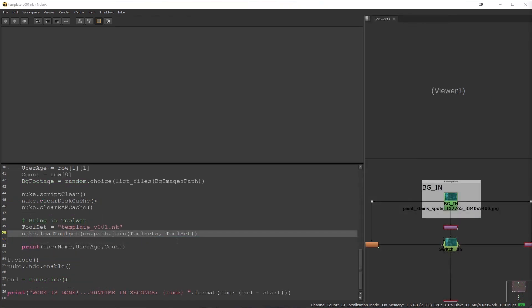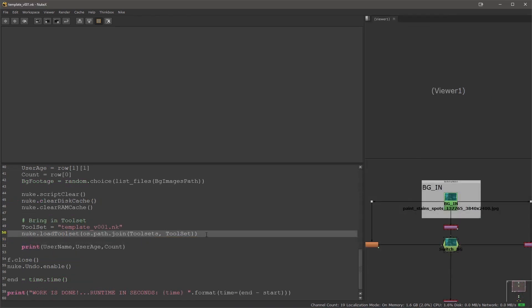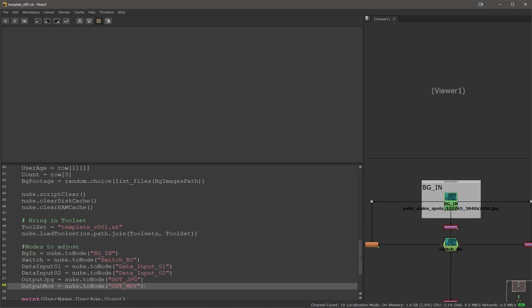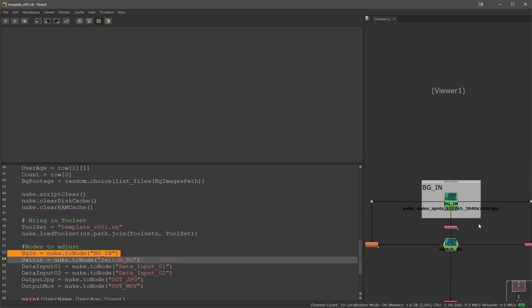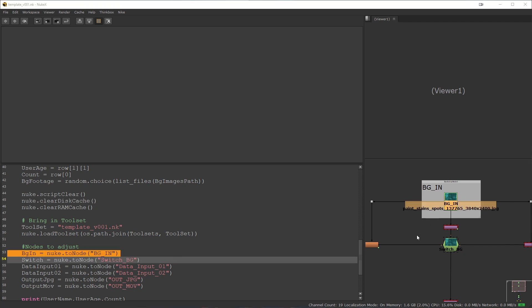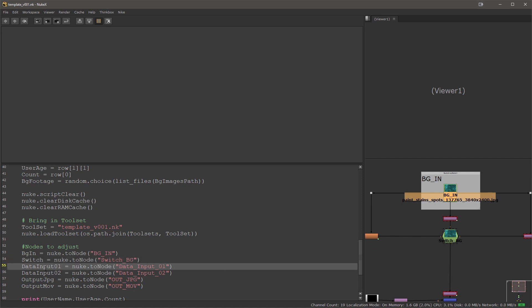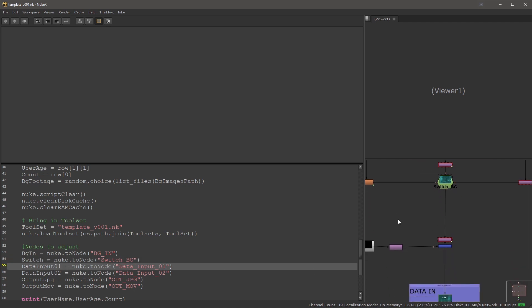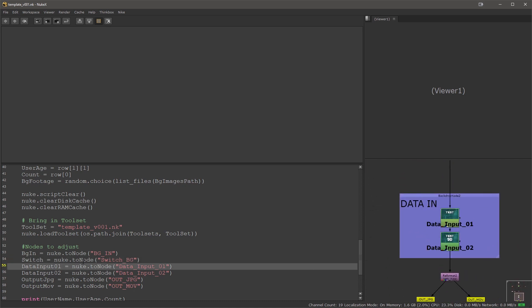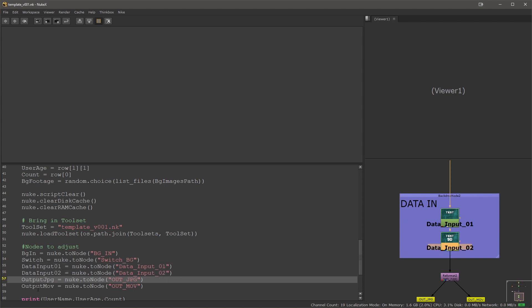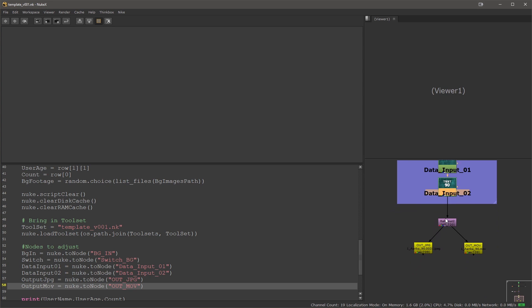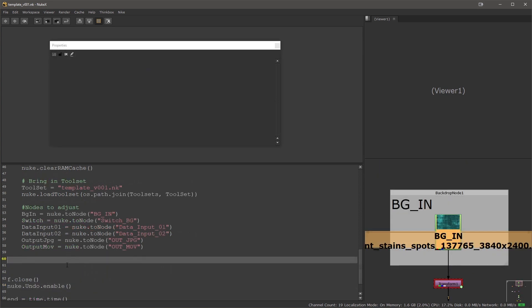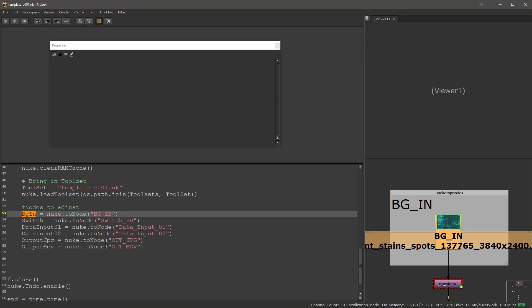Next we need to get handles on our nodes that we would like to modify. I'm creating and storing them in variables: the background in, the background in file of a node, switch is my switch node, data input, my data input 1, data input 2, and then output JPEGs and output MOVs are these two write files. Now that we have our handles that we can talk to these nodes and find them and identify them easily, we can start changing their properties.